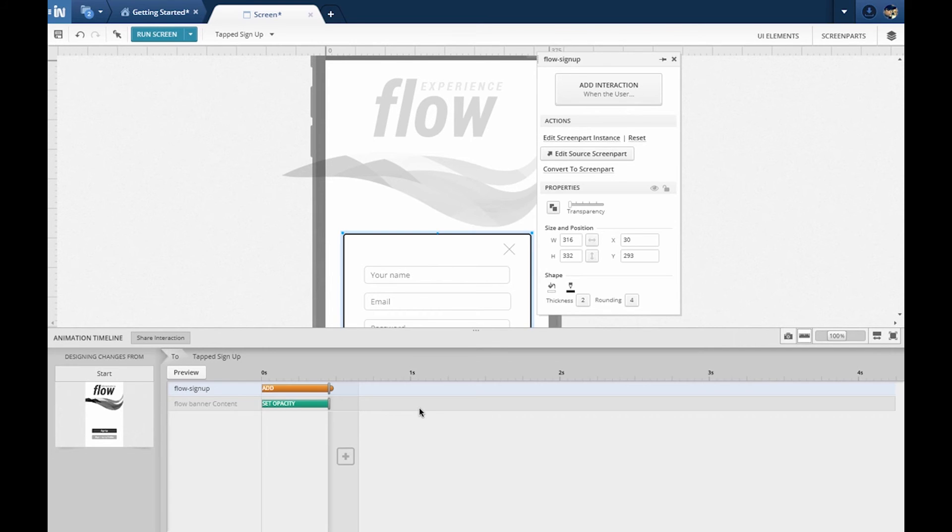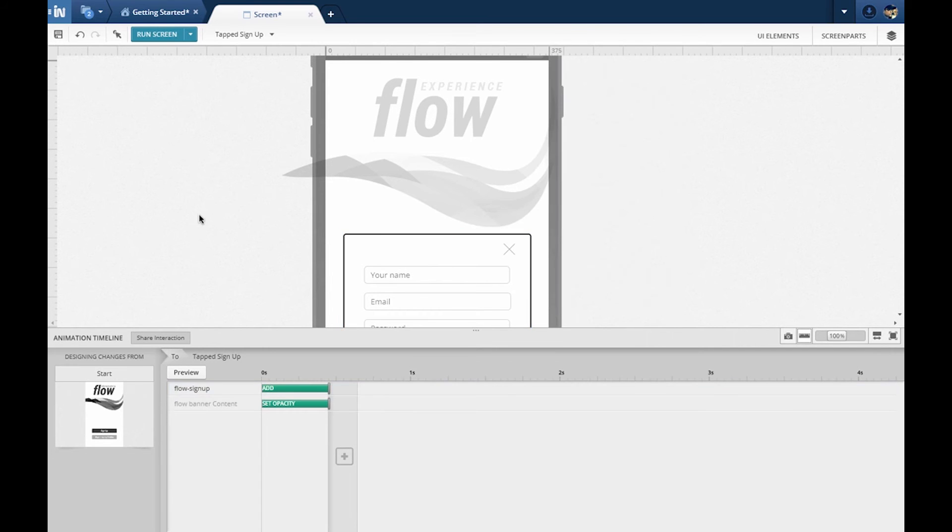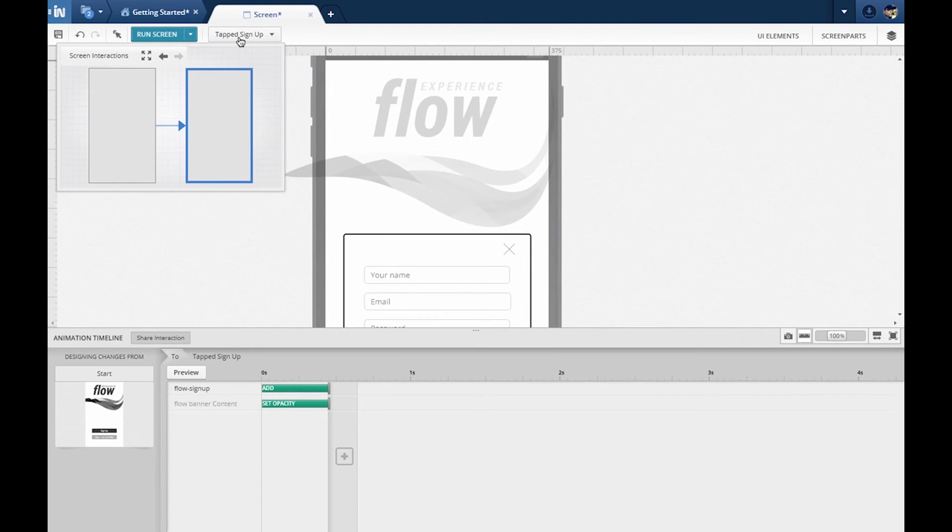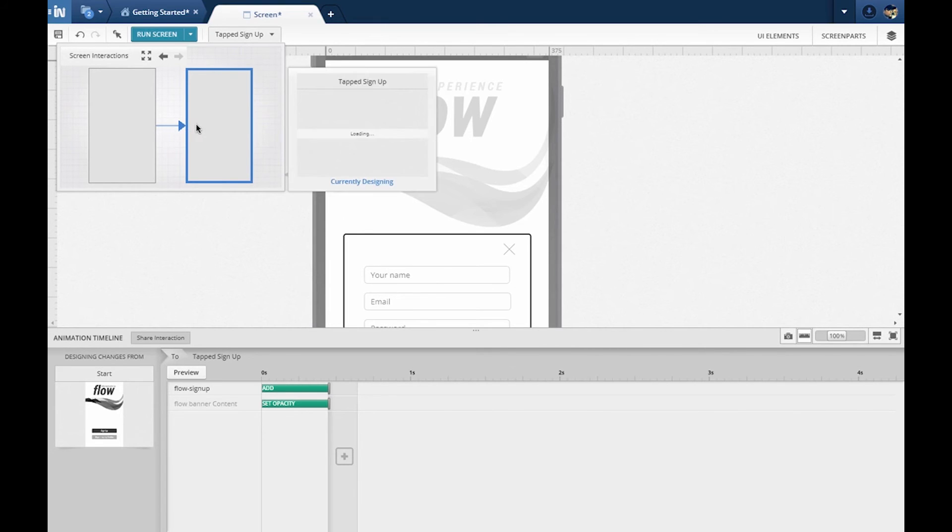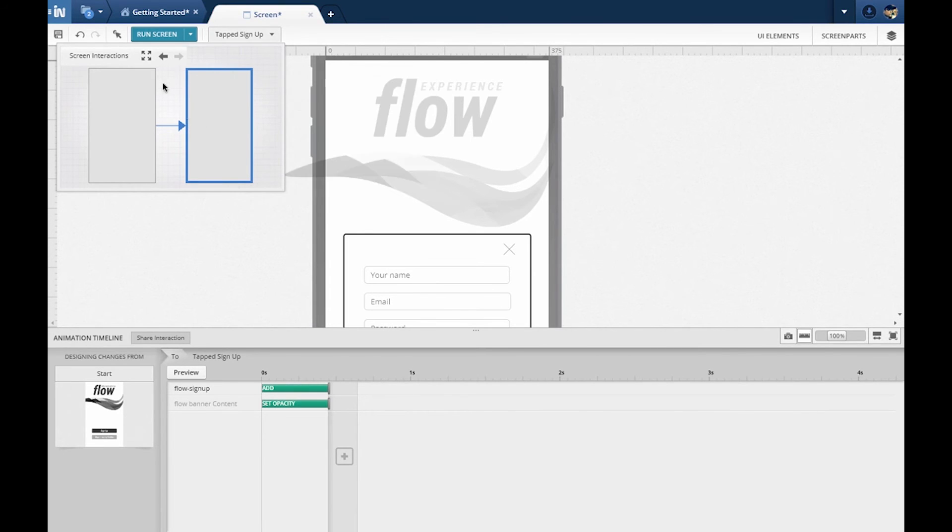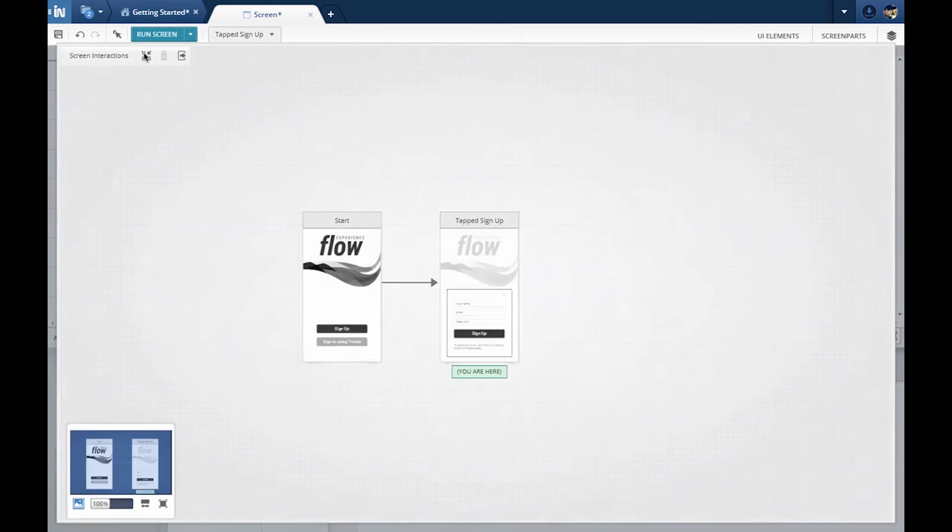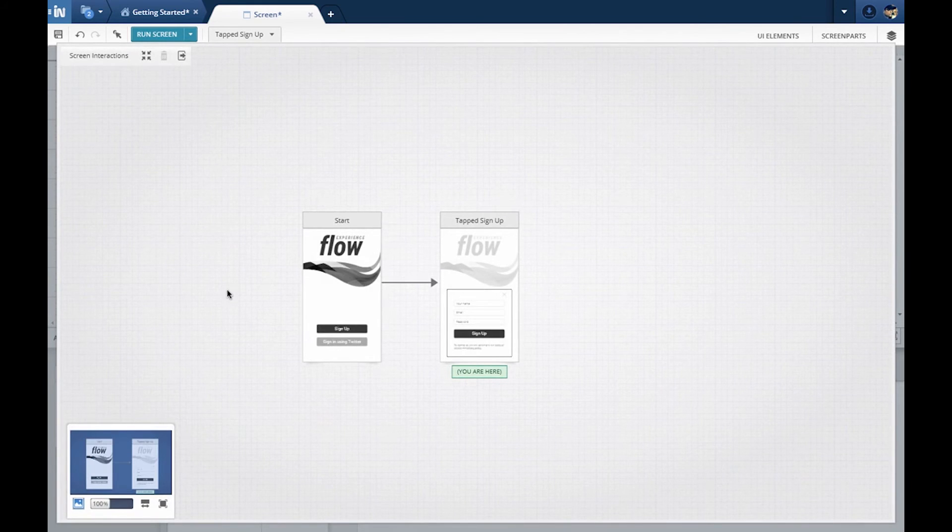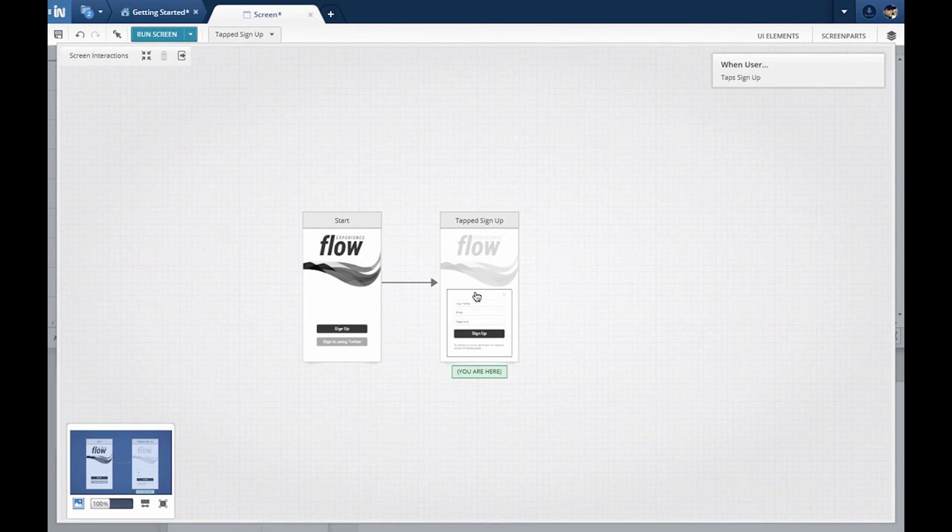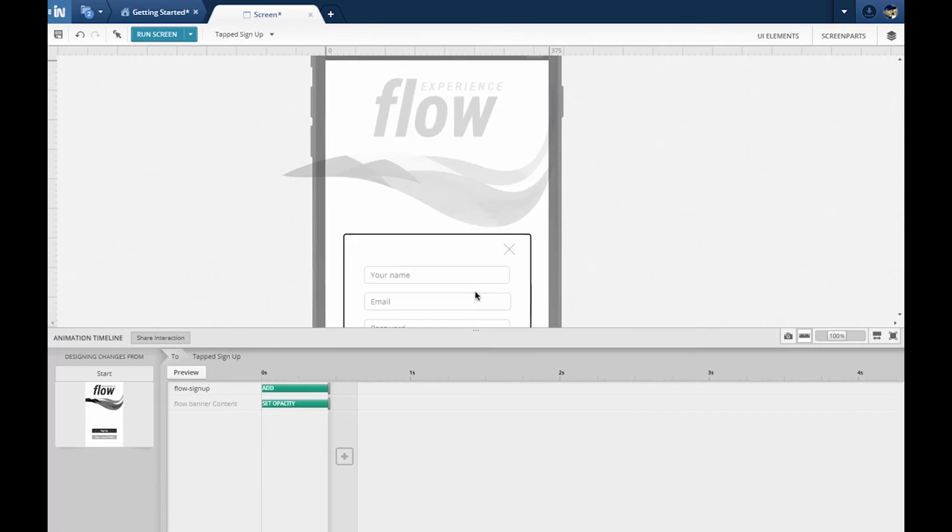At any point while prototyping, view the flow you have created using the Interactions Explorer. It shows how the UI states are connected by interactions. It's minimized by default, but you can expand it to view a thumbnail view. You will also see this view when you want to add an interaction to point to an existing UI state.